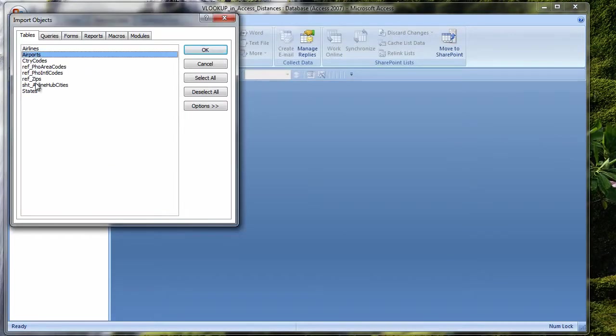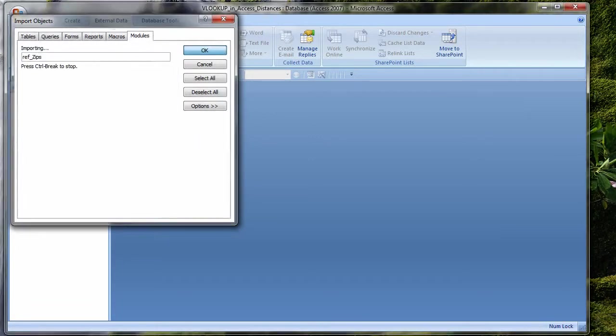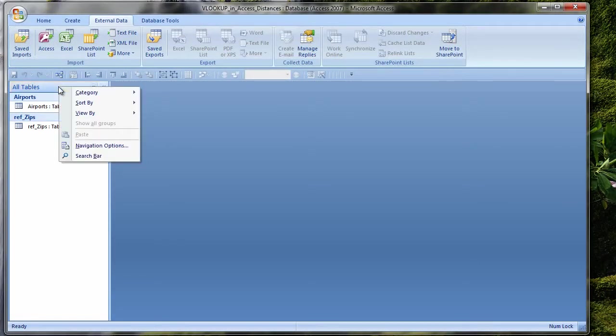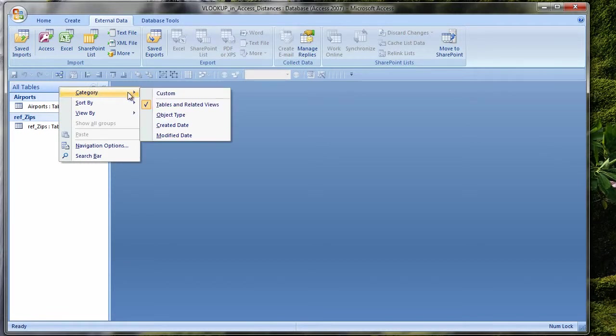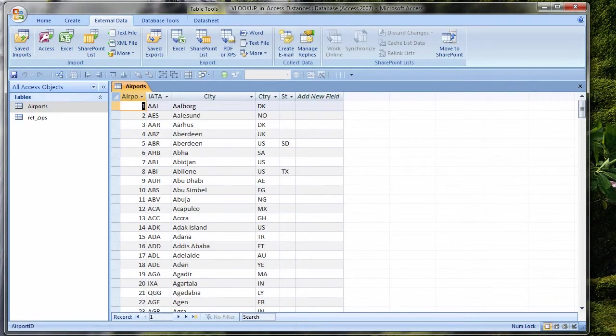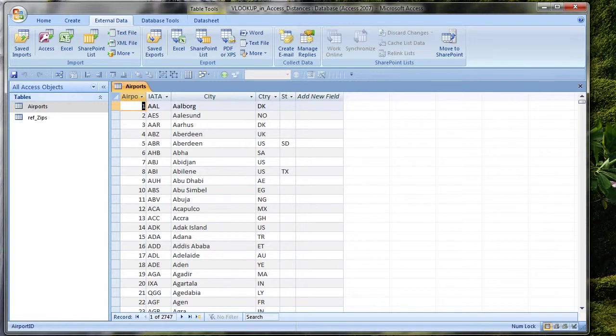From the ribbon, I click on the External Data tab. I choose Access since I will import the tables from another Access database. I can browse or I can paste my path and then browse. I'll get my airports table and my zip codes table. I see the two tables in my database. I'm going to switch the category of the navigation pane to Object Type.